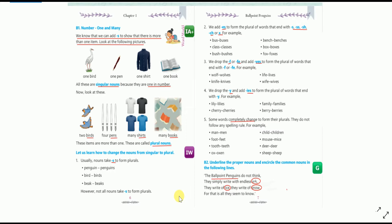But if a word ends with a vowel and Y, then simply add S at the end of the word — for example: boy→boys, toy→toys.